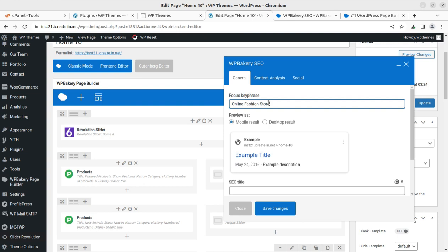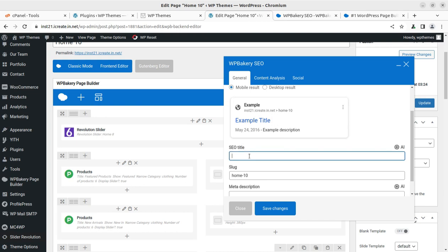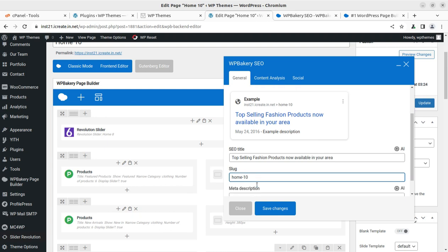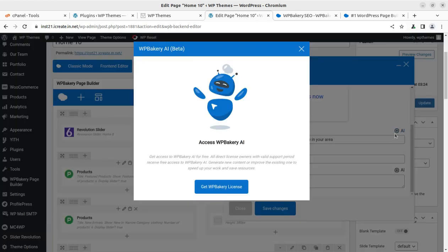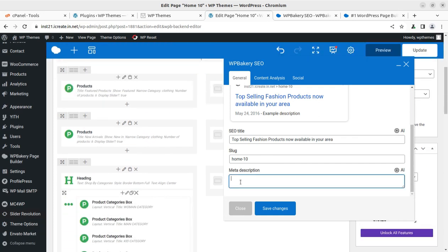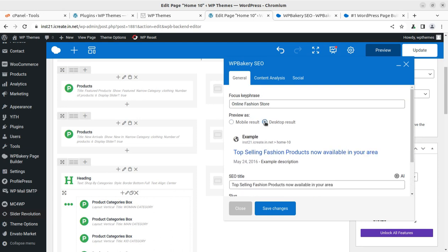It all depends on your website. If we wish to change the SEO title, we can directly change from here. The top trending fashion products now available in your area - whatever may be. You can change the home slug as well. Like this is home-ten and we can change the slug - means the URL. We can add the meta description here. You can even use the AI - if you are using the AI, you need to connect the license. You can research on your SEO title, the slug, and the meta description. You can save all these things in a single click.